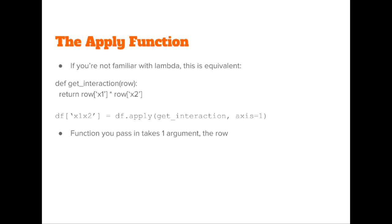If you're not familiar with lambda, this is exactly like passing in a function into the apply method. So an alternative way would be to actually define a function called get_interaction which takes in row and returns row['x1'] times row['x2']. Then we can pass in this function into apply and everything else is the same. Notice that the function you pass in takes in one argument and that's the row.